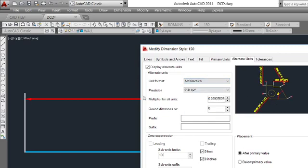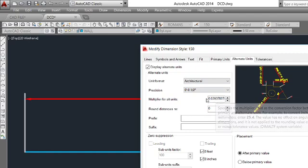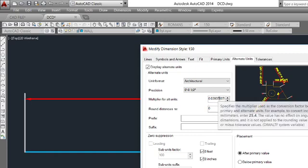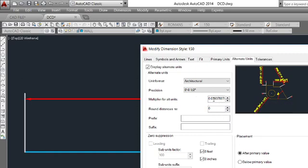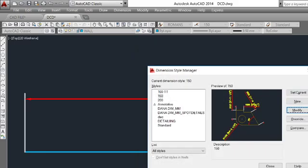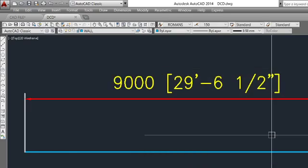We know guys, in 1 millimeter we have 0.0393 inches. So it's already selected here. Just I will hit OK and close.